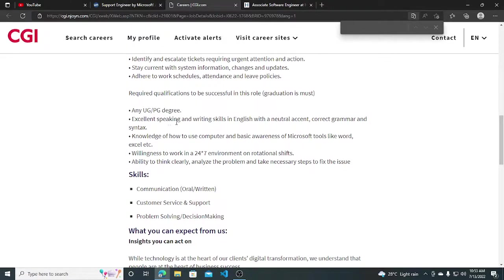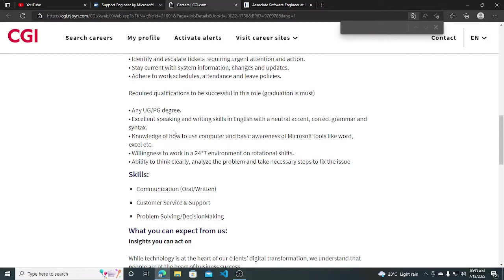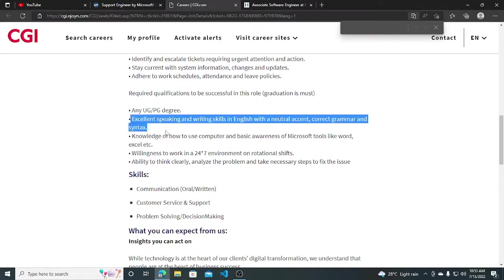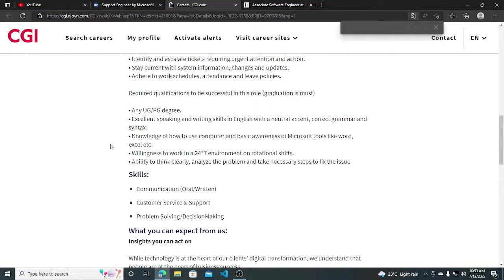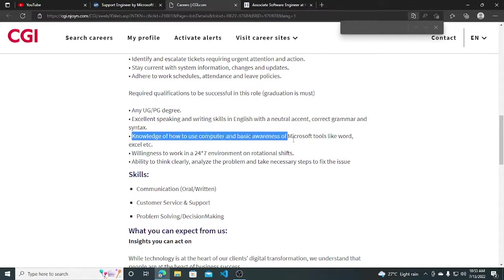Excellent speaking and written skills in English with a neutral accent, correct grammar and syntax, basically required knowledge about English speaking, writing and other things. Knowledge of how to use computer, basic awareness of Microsoft tools like Word.